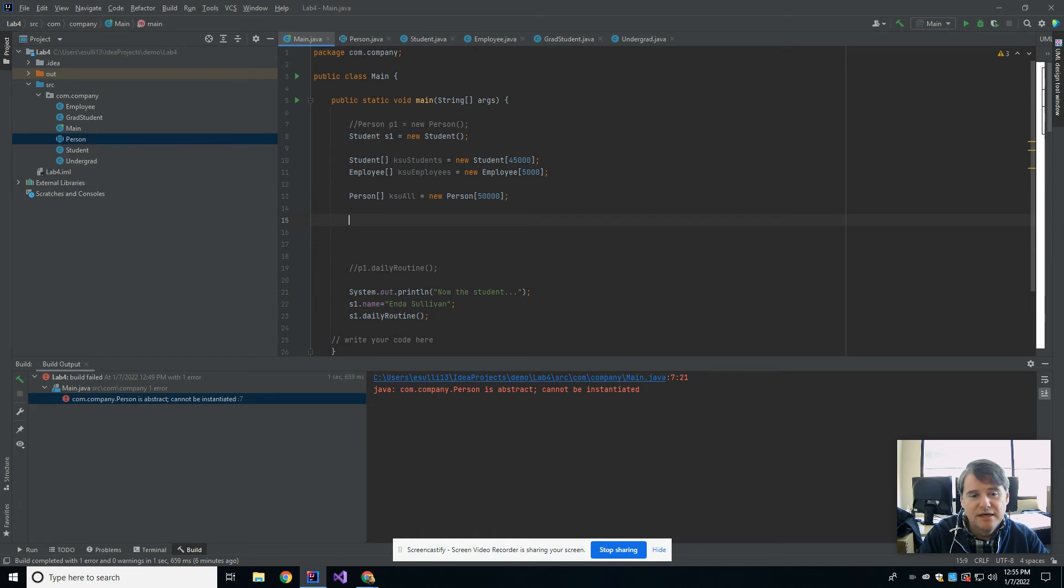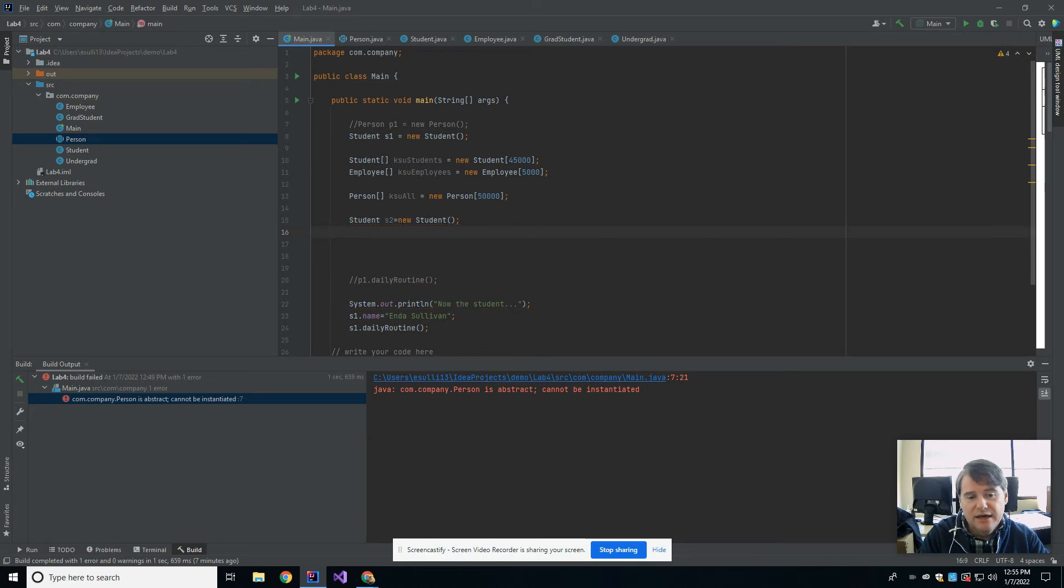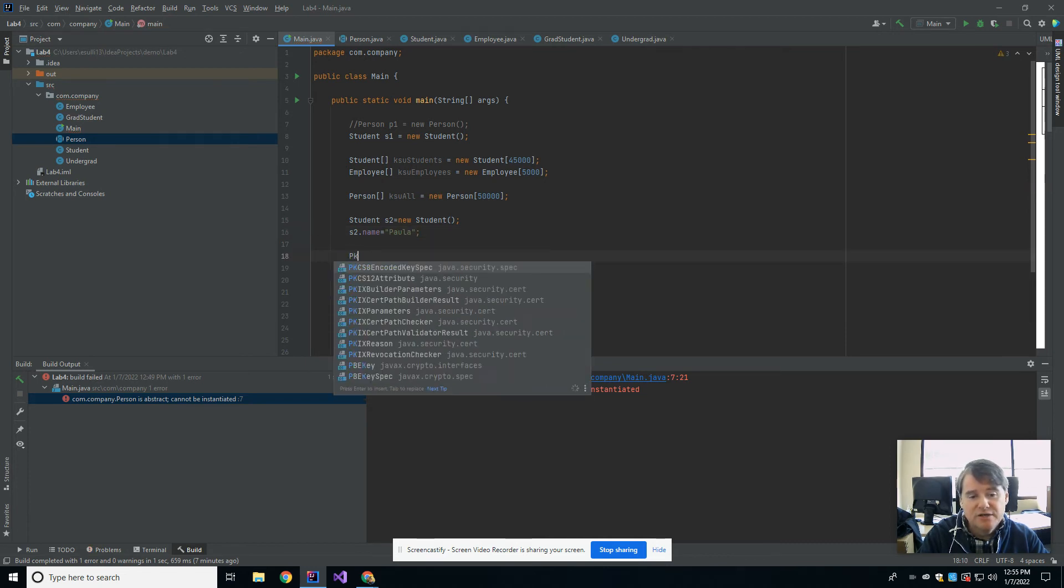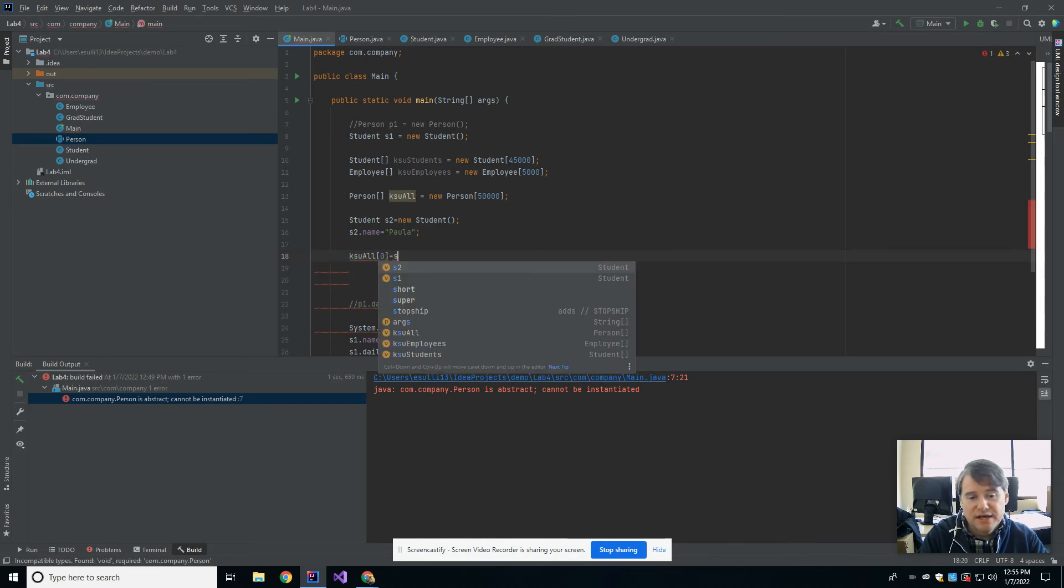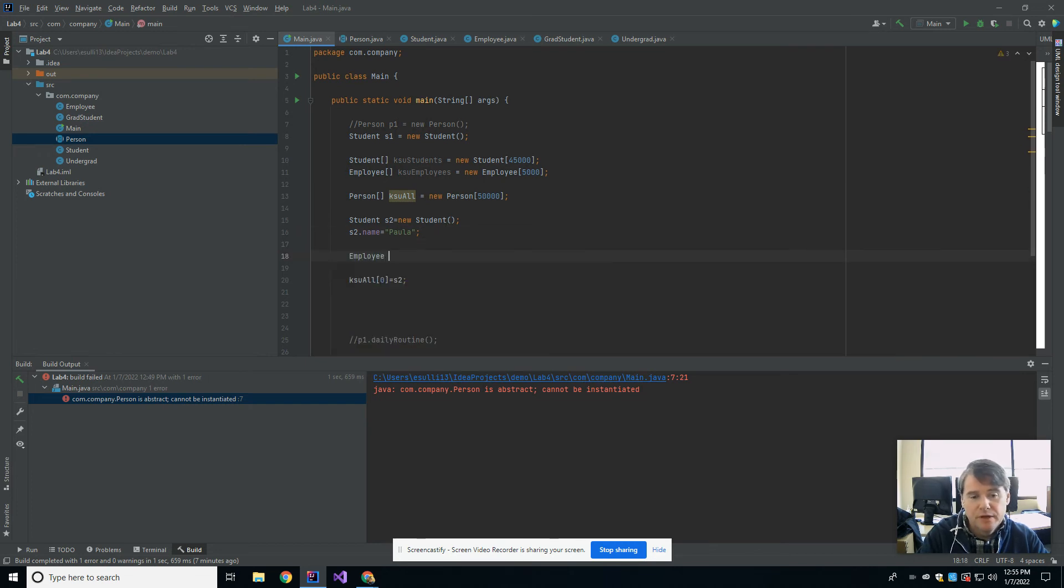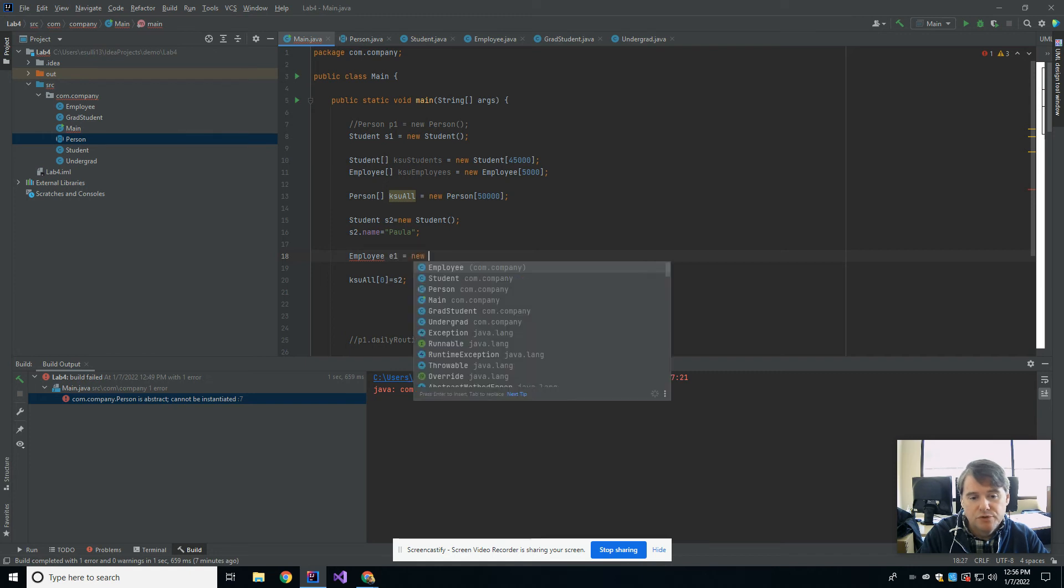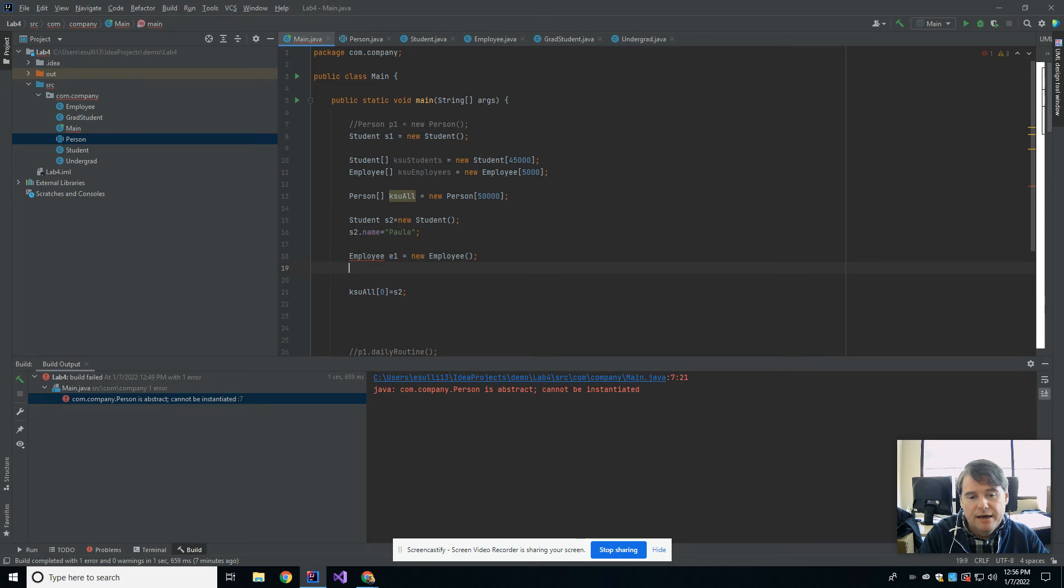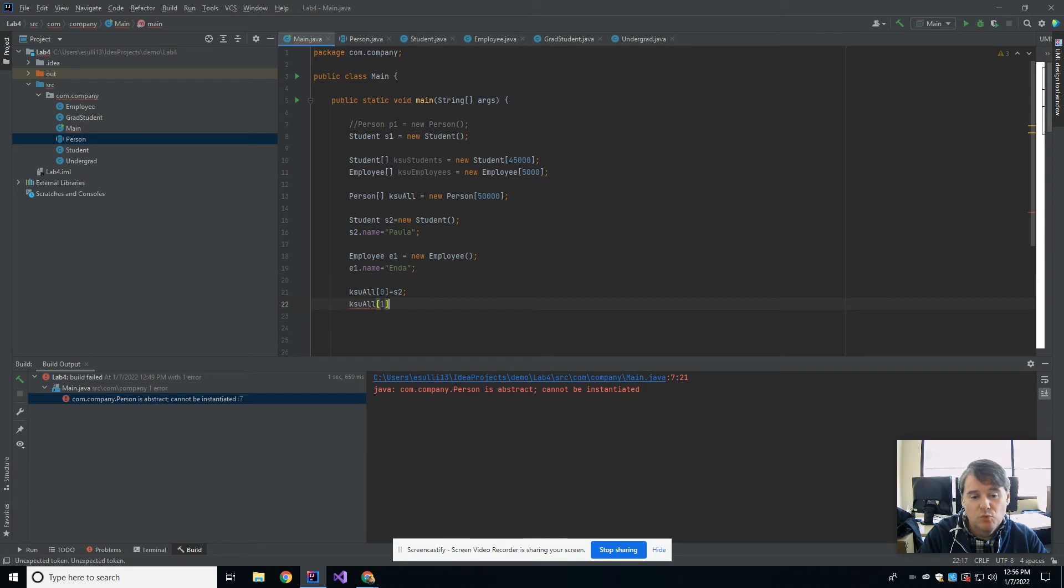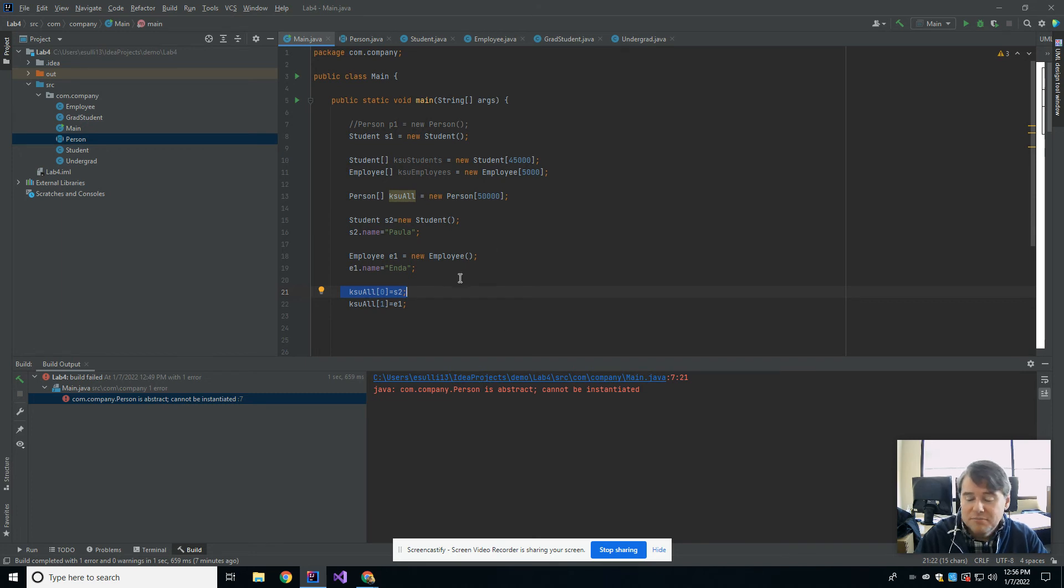I can say student S2 equals new student, then S2.name is equal to Paula. Then I can say KSU all at position 0 equals S2. I have put student number 2 into cell 0 of that KSU array. Now let me make an employee: employee E1 equals new employee. E1.name is equal to Ender. Now I'm going to put Ender into cell 1: KSU all at position 1 equals E1. The cool thing is I now have an array where the first cell is holding a student and the second cell is holding an employee. I can mix and match all the way down the array.